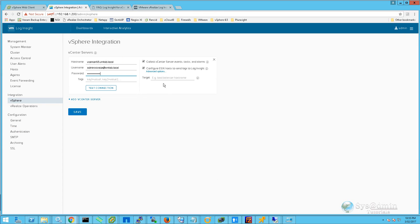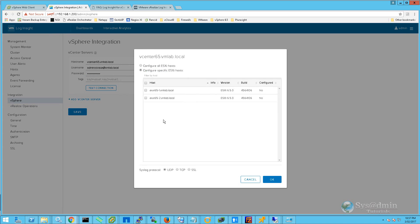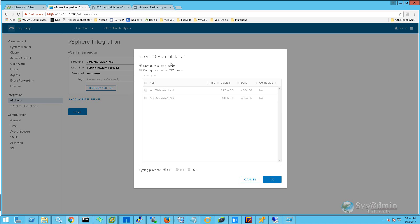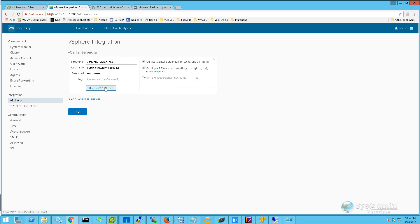I'm going to go back to our vSphere integration. I'll enter in my username and password. I'll make sure I've got Collect vCenter Server Events, Tasks, and Alarms selected, and also Configure ESXi Hosts to Send Logs to Log Insight. If you click on Advanced Options here, we have the option to configure all ESXi hosts or configure specific ESXi hosts to send their logs to Log Insight. We'll leave ours on Configure All ESXi Hosts.